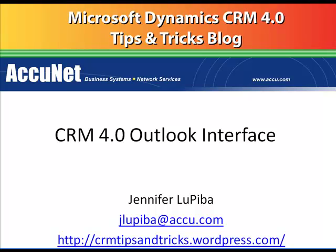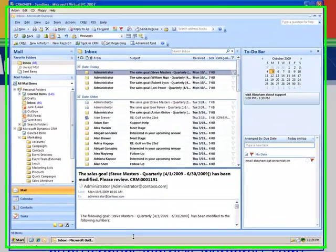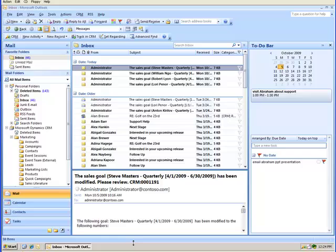So let's take you to the Acunet CRM in Outlook. Here's Acunet's CRM in Outlook.